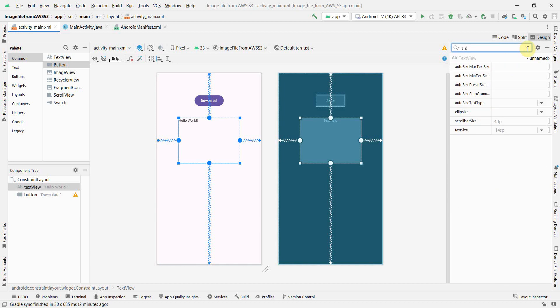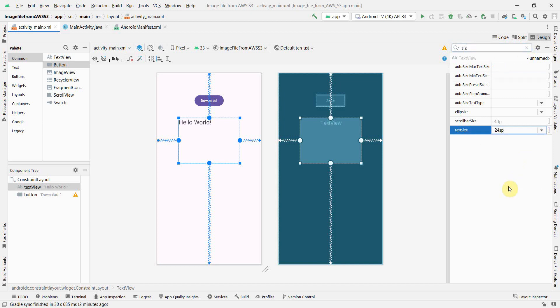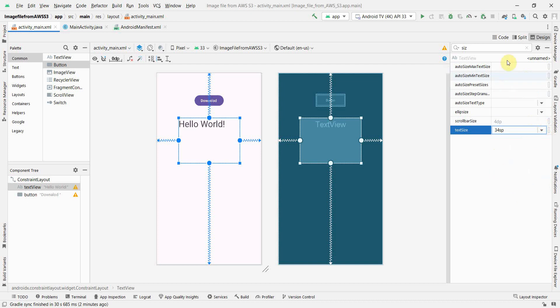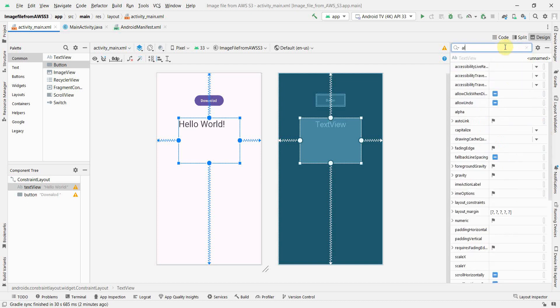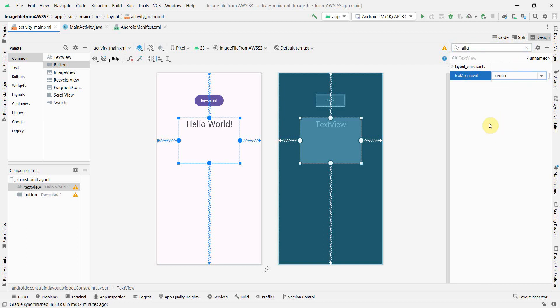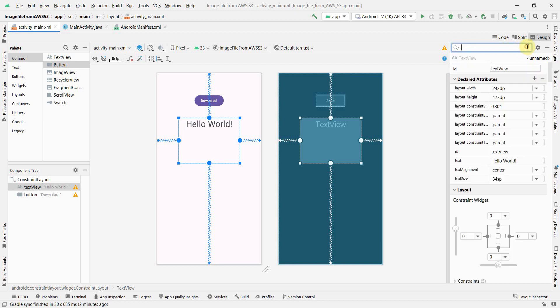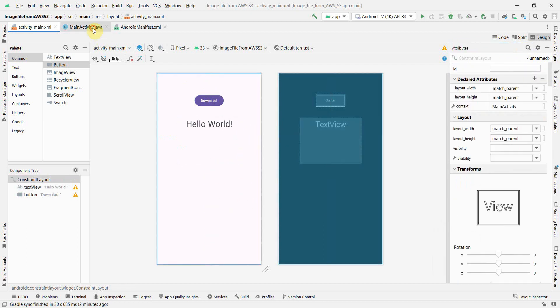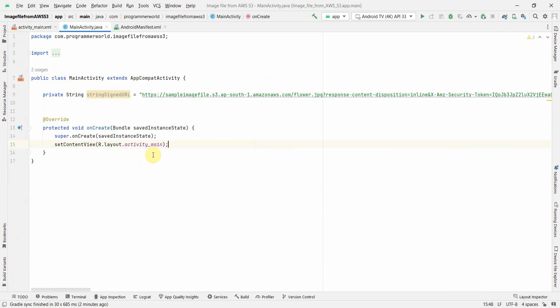And also I'll probably set the text size to 24, or probably even bigger - 34, much better. And also alignment - text alignment to center. Yeah, so these are cosmetic changes you can ignore if you are more interested in the functionality part.